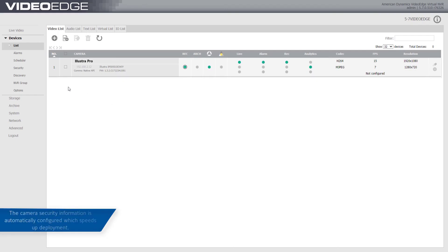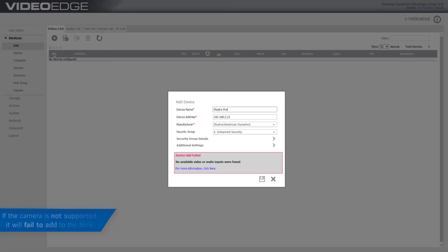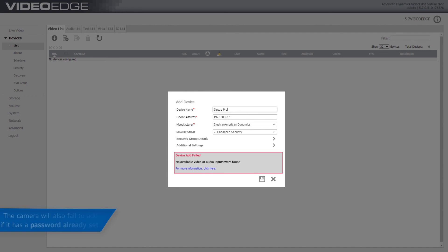The camera security information is automatically configured, which speeds up deployment. If the camera is not supported, it will fail to add to the MVR. The camera will also fail to add if it has a password already set.